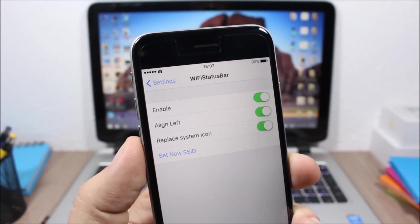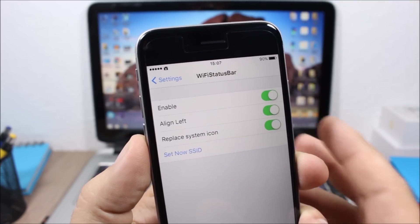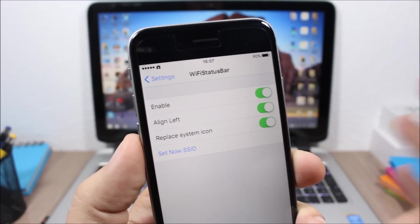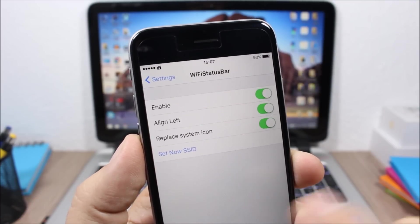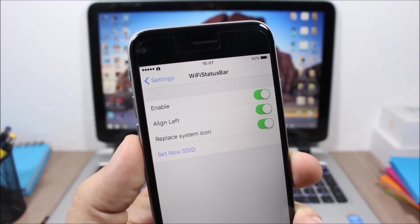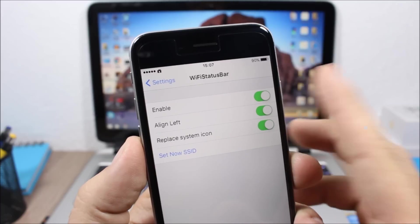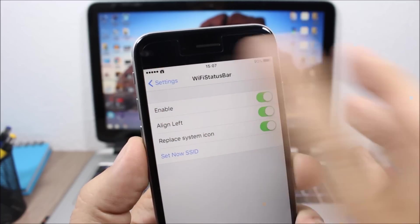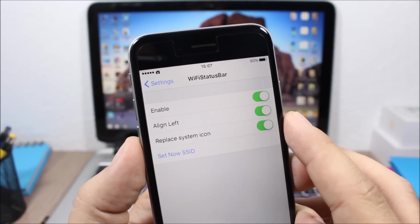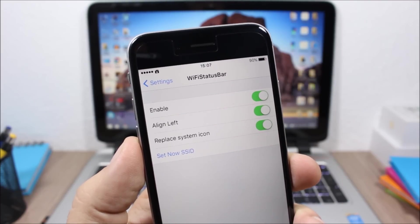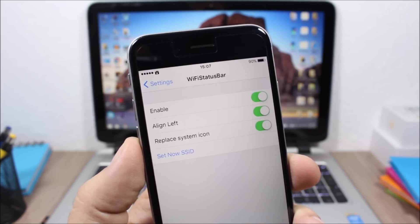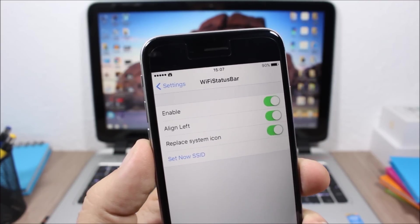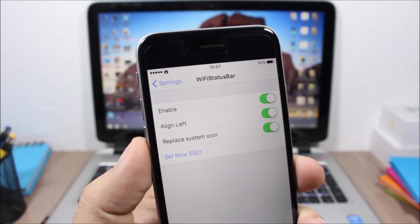Now to set your home WiFi you need to go to the settings of this tweak and when you're connected to your home WiFi you just tap here, set now SSID. Then here you can enable this tweak, you can place this icon on the left side, and you can also here remove the WiFi icon of the stock iOS and replace it with this home icon.